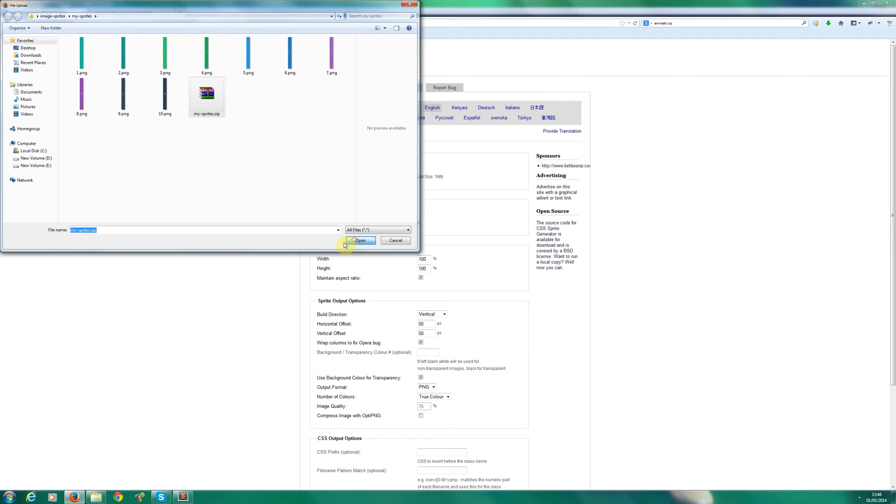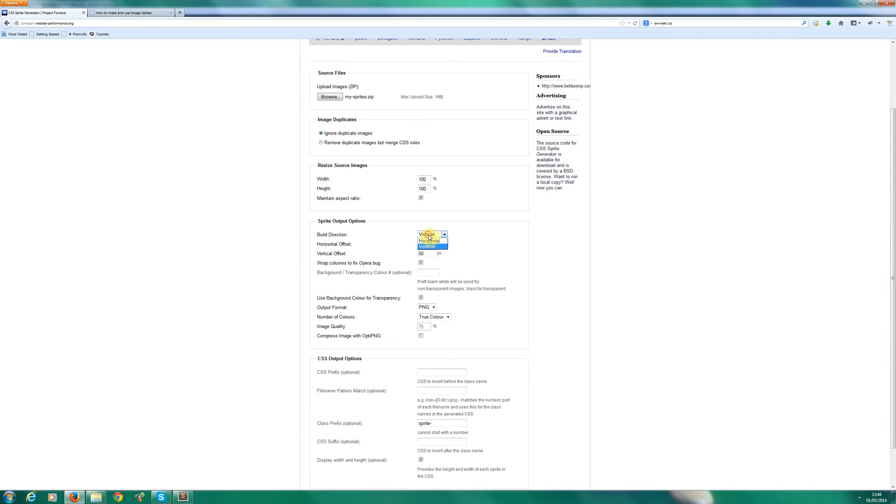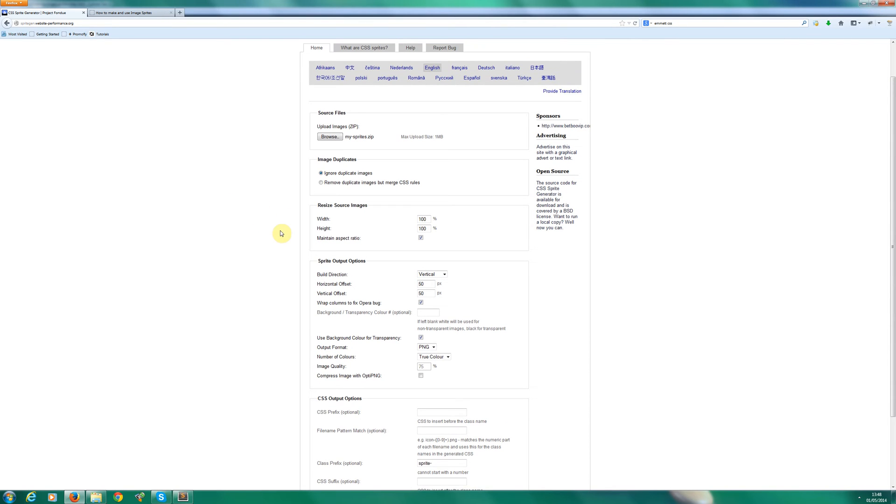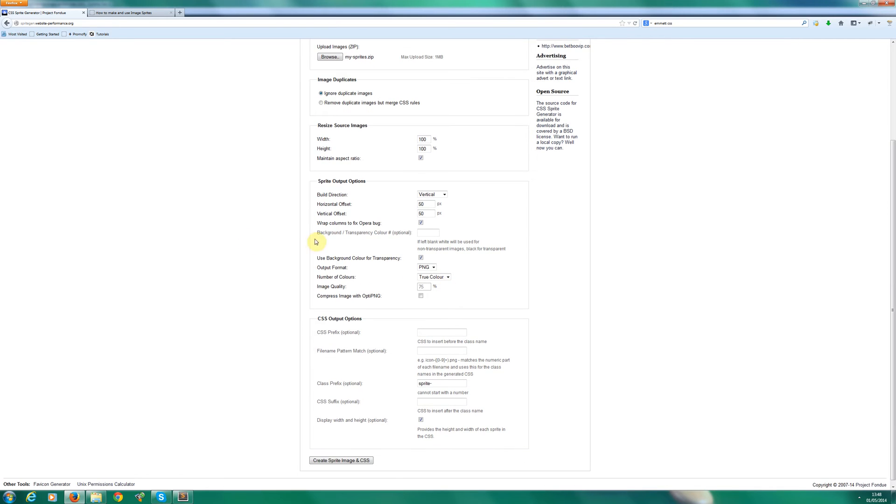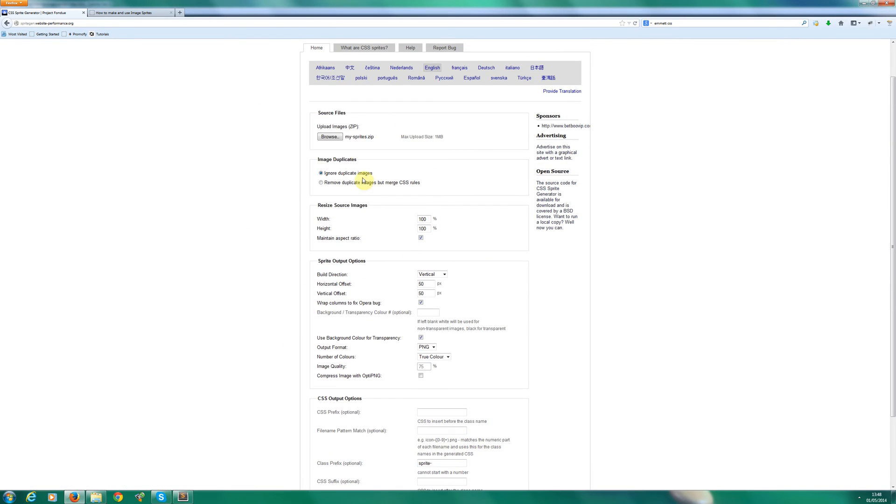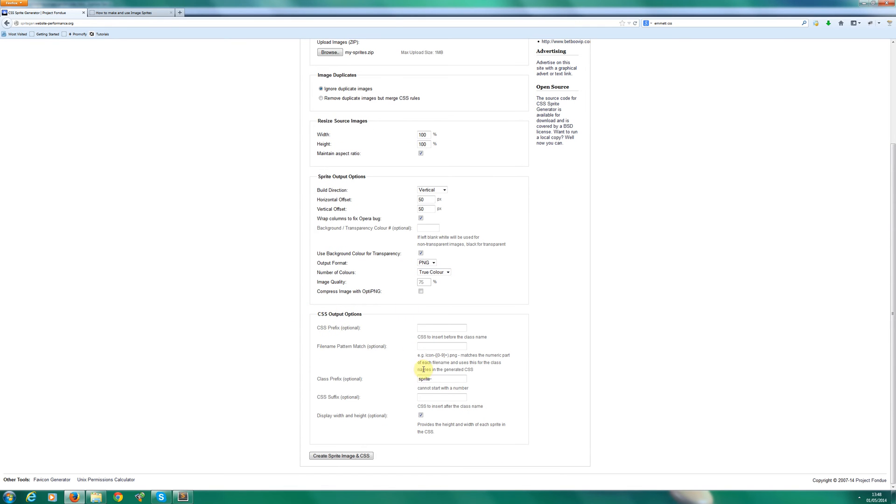So I'm going to browse for my sprite file. There's my file. Now you can stack horizontally or vertically. I go for vertically, but it doesn't really matter. There are advantages in both. I'm going to keep all of the values default. You can play around with them yourself. You can set the horizontal offset or vertical. This is the space in between each of your images. But I find the defaults work fine for me.